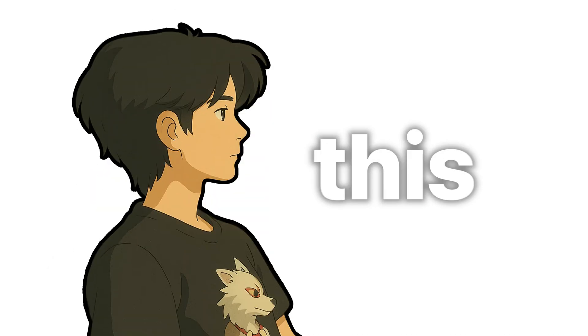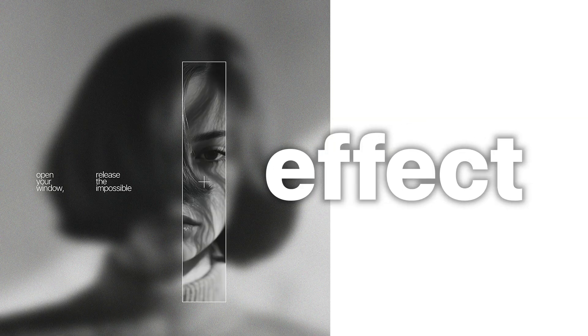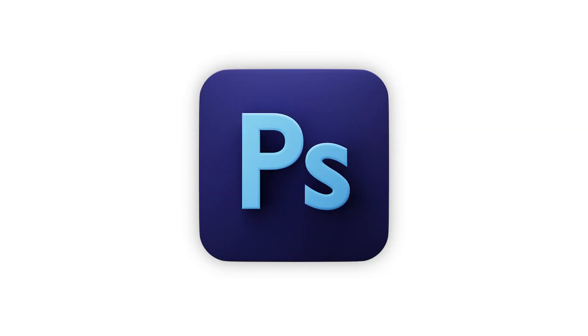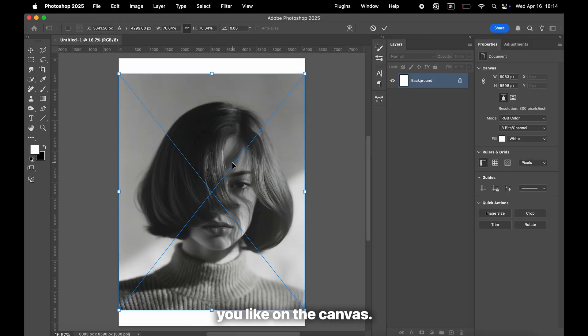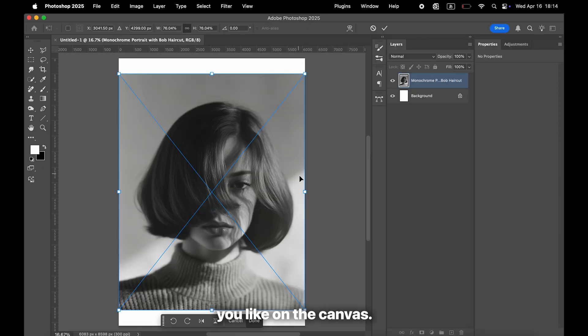Hi, this is Ty. In this video, I'll show you a quick and easy way to create this effect in Photoshop. First, place any image you like on the canvas.